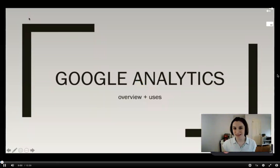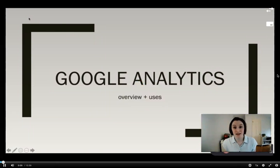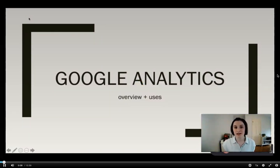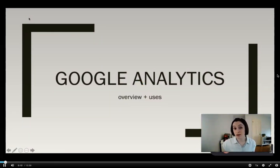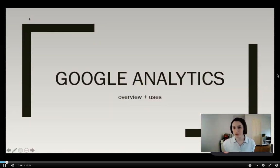Hi everybody, my name is Leah Canahan and I got Google Analytics certified this summer. I'm going to talk to you all about Google Analytics: what it is, how to get certified, how to learn more about digital analytics, and how this can help you as strategic communicators. So let's get started.